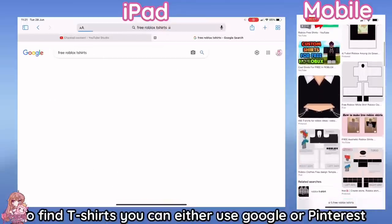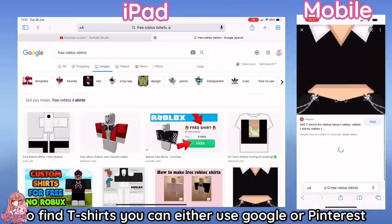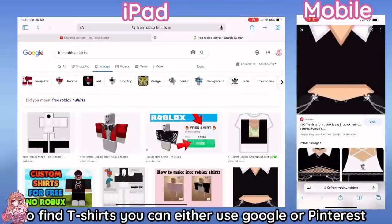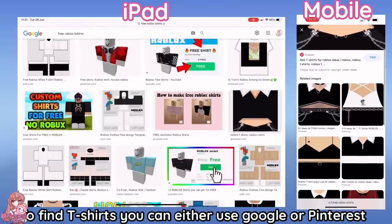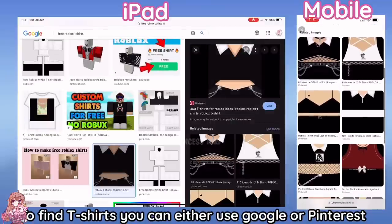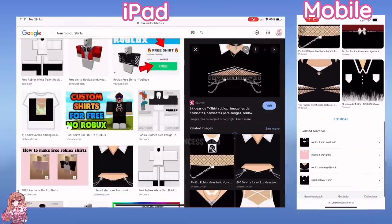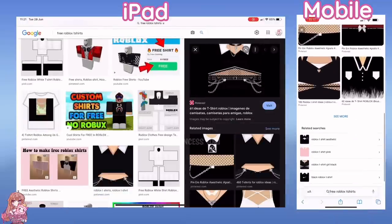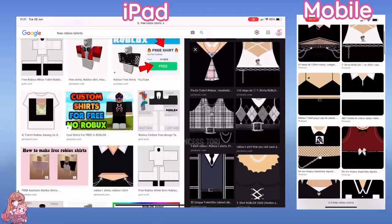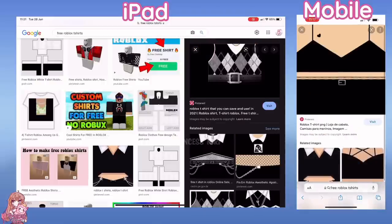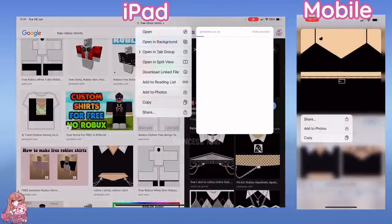To upload free Roblox t-shirts, follow this tutorial. First, find the t-shirt you would like. You can use Google or Pinterest. Once you find the one you want, press and hold the picture and click to save it to photos.